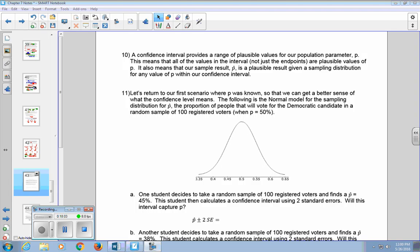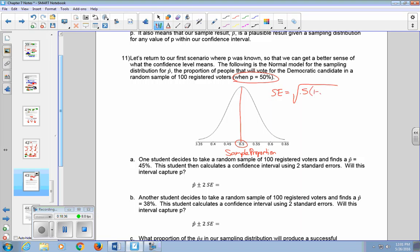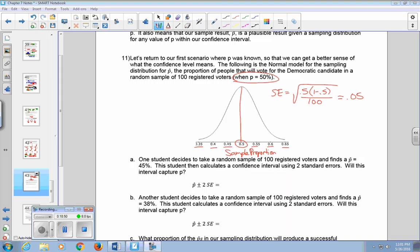The normal model for the sampling distribution for P-hat is the proportion of people voting for the Democratic candidate in a random sample of 100 registered voters, where P is 50%, which sits at the center of the distribution. This distribution gives possible values for your sample proportion when taking a random sample of 100 voters. The center is 0.5 and the standard error is 0.05.